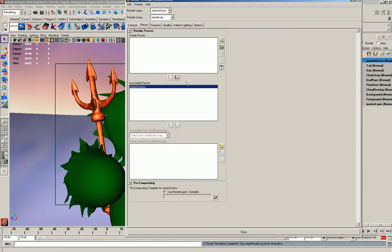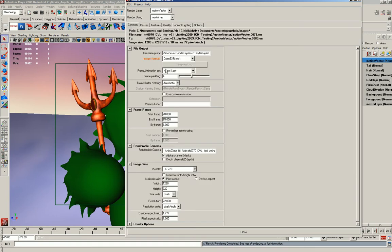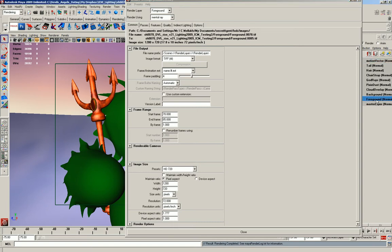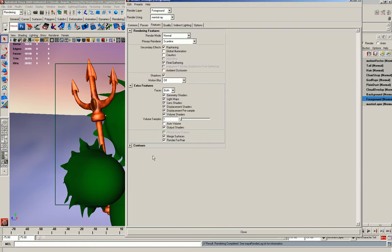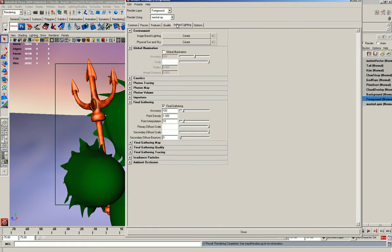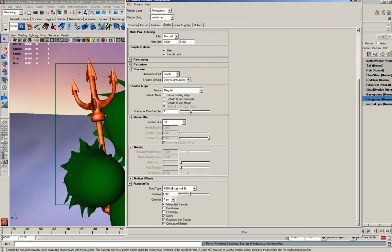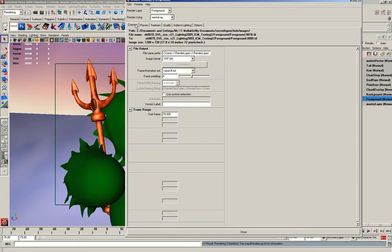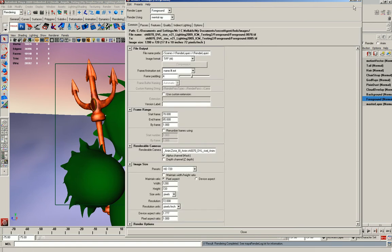I created a motion vector pass and then saved it as an open EXR, and in the foreground layer I turned this down so it's just back to that and it's left at a TIFF file.